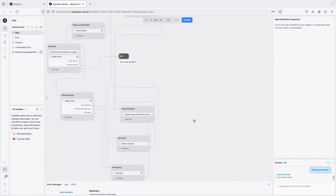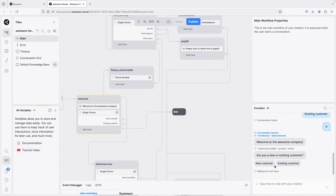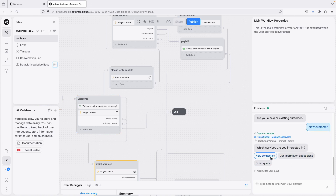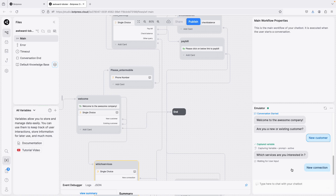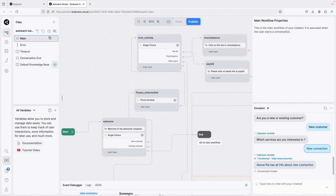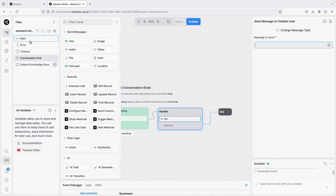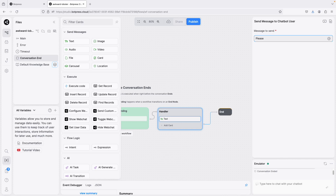Let's test it — I'm excited! I send 'hi'. I choose 'new customer'. It asks which services — I select 'new connection'. It says 'the file has all info' and the conversation ends. The ending happened without a goodbye message, so I can add a text message on the End node — something like 'Great interacting with you!' There are also slots for timeout and error handling.